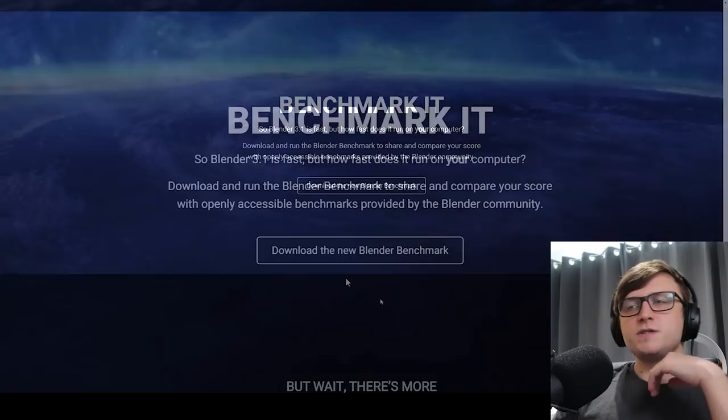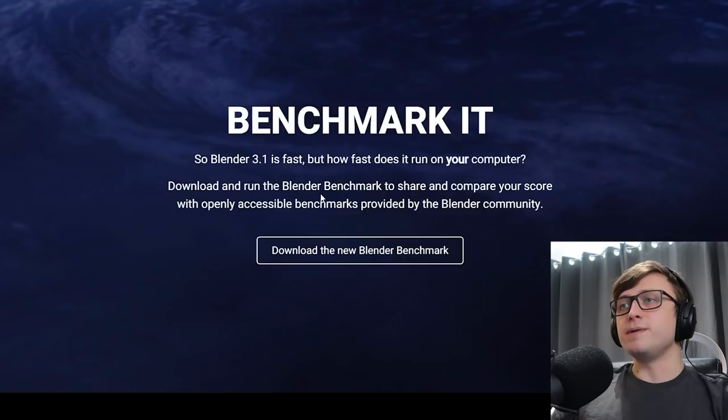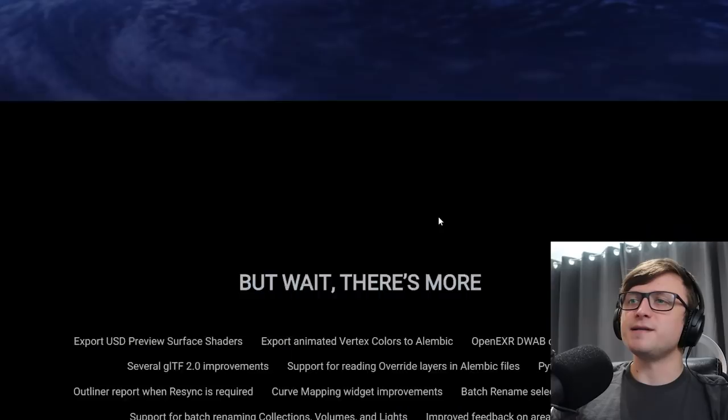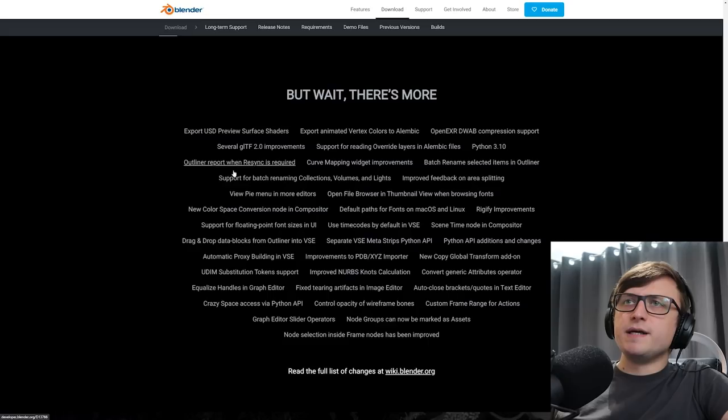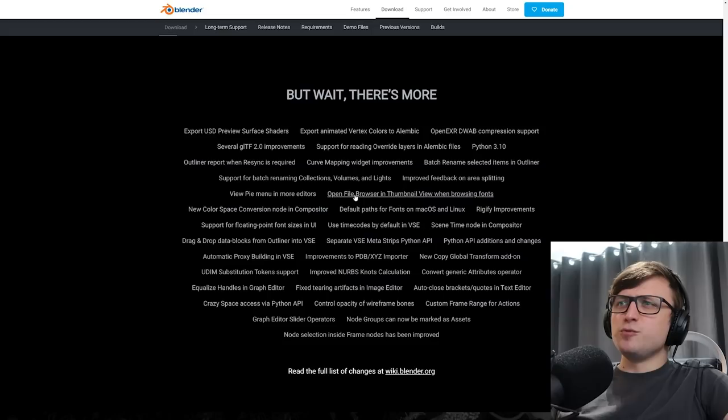But how fast does it run on your computer? You can download and run the Blender benchmark to share and compare your results with openly accessible benchmarks provided by the Blender community. So if you want to give that a try, you can click on that button there. But wait, there's more. Of course there's more. There's always more. They have such a long list of improvements. Okay, let's have a quick look through this and see if there's any important ones to stand out. Python 3.10, I guess. Open file browser and thumbnail view when browsing fonts.